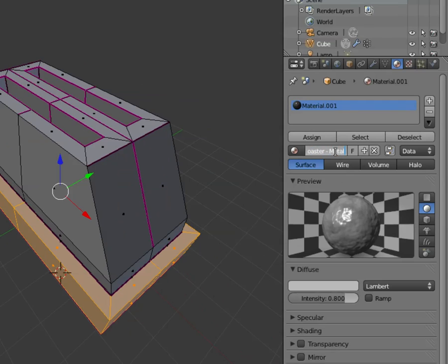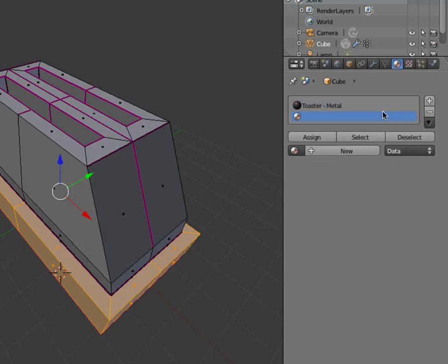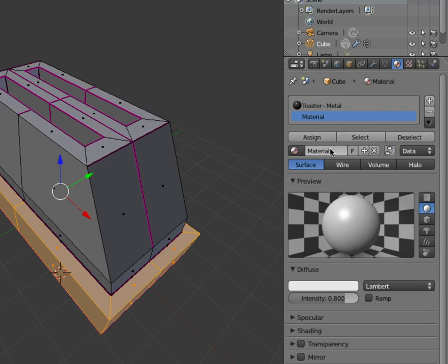I'm gonna add another one here and then hit plus, which basically gives me a new layer. I'm gonna hit new and then this material we'll call toaster plastic base.